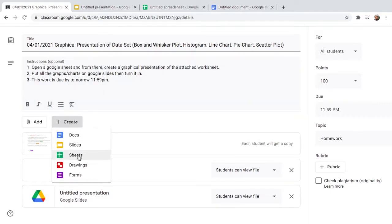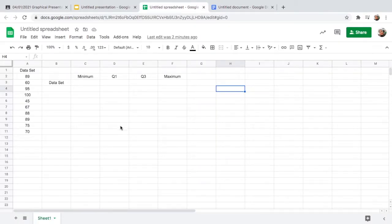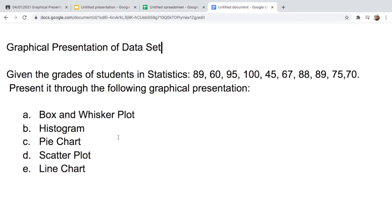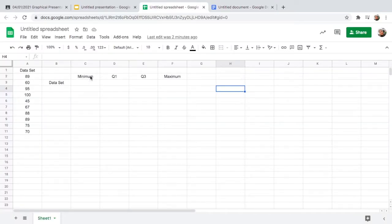Let us start. First, let us go to Google Classroom and create a Google Sheet and a Google Slide so that you can present your graph later on. I already prepared a Google Sheet with all the grades. The first graph we will be doing is a box and whisker plot, and we need four components: the minimum, quartile one, quartile three, and the maximum.